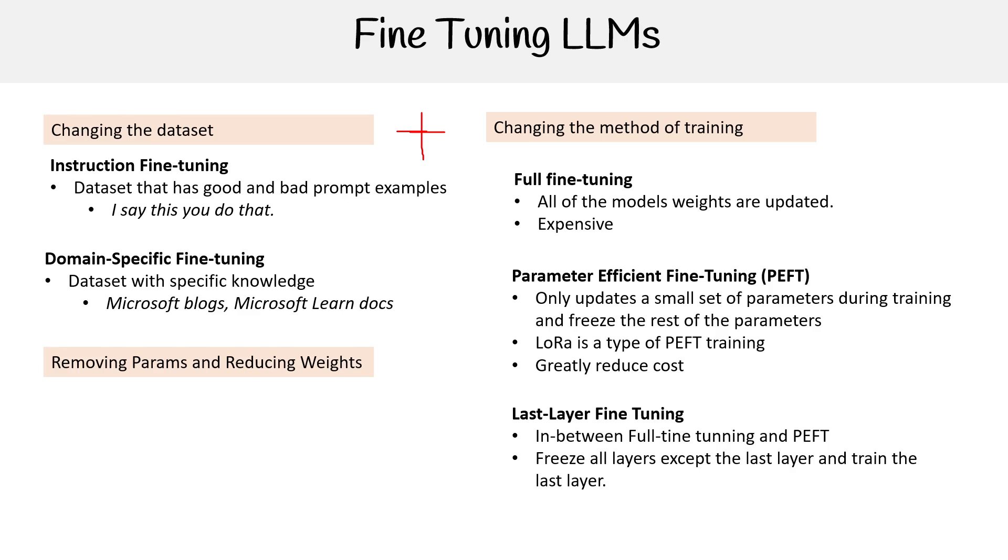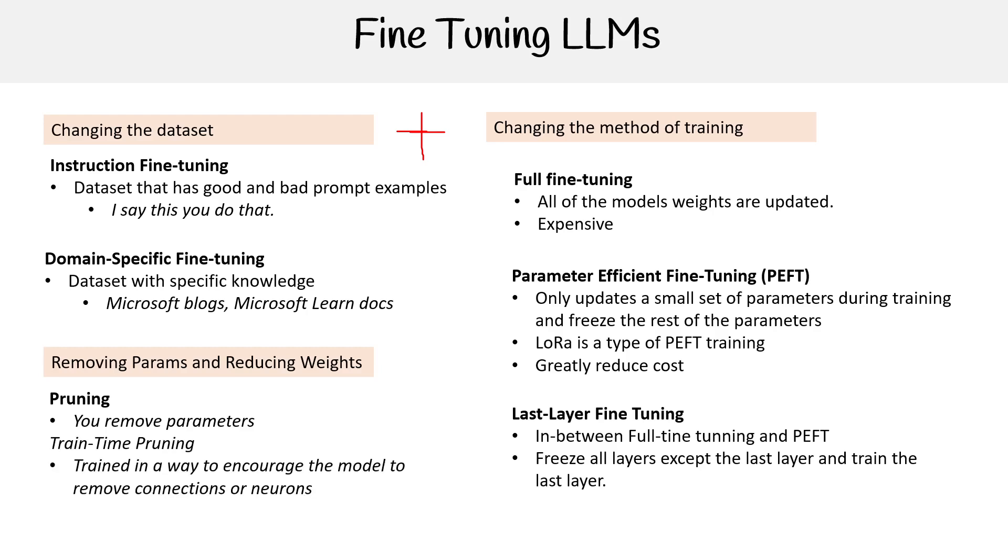Another thing we can do is pruning, where you're removing parameters. People might want to do this just to make the model smaller and more efficient, because maybe we can remove parameters and it will use less compute or be faster for some trade-offs. There's two ways we could do this: train-time pruning, where we make the model encourage to drop or remove connections or neurons during training, or post-training pruning, which is basically you mangling the model weights file that's outputted.